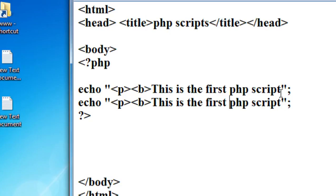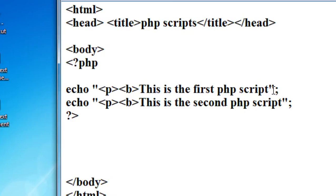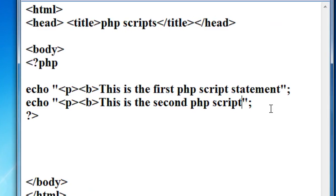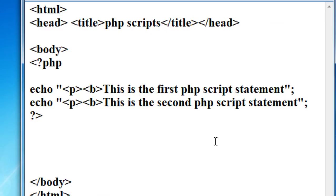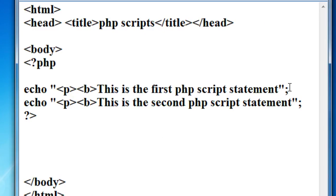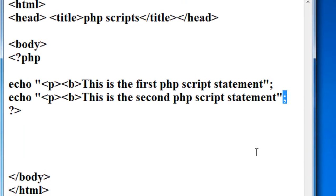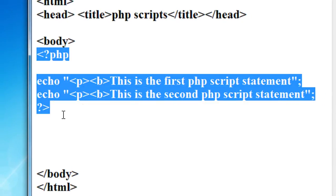I place another message here: 'This is the second PHP script statement.' Within this script there are two statements, and both statements print a simple message on the browser window. A semicolon is essential here because in PHP a statement always ends with a semicolon. This is the most widely used PHP scripting methodology.